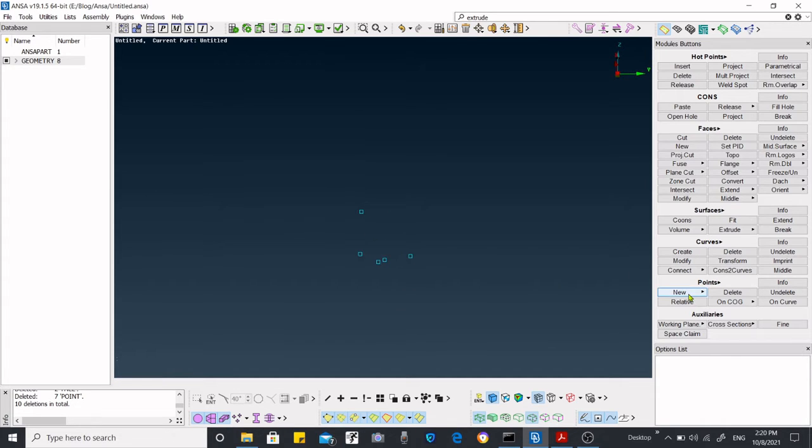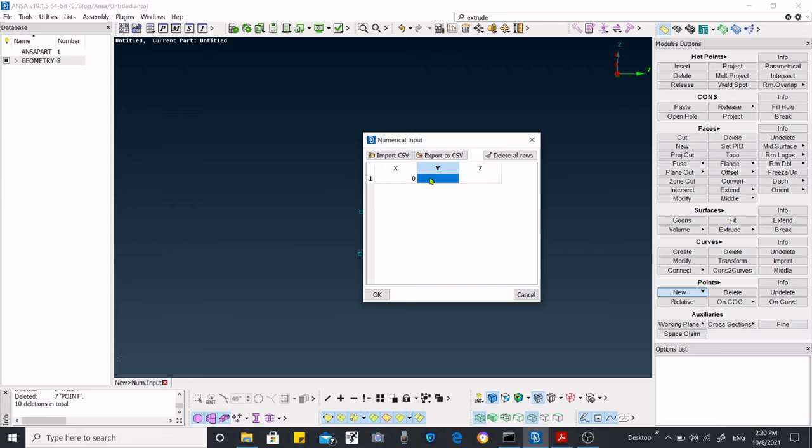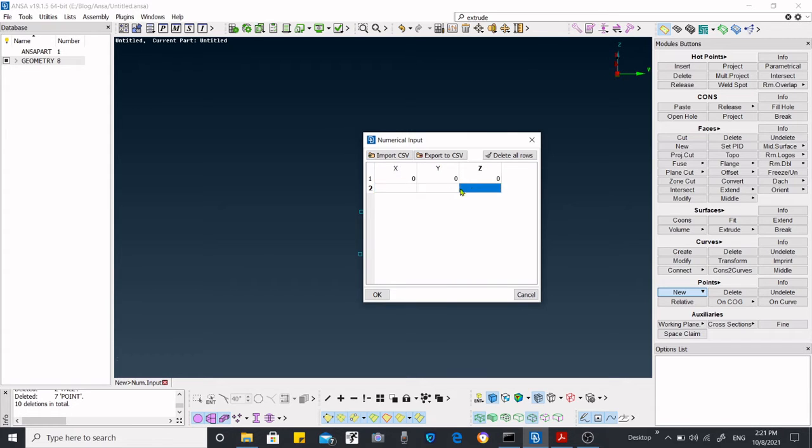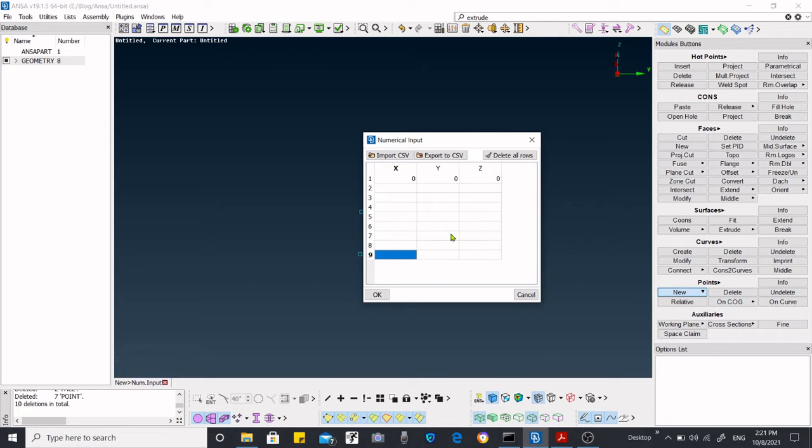If you don't have a CSV file, what you can do is put the data over here like this one. If you click enter, you will have the next row, and in that next row you can put the data. In a similar way, you can enter multiple points over there.